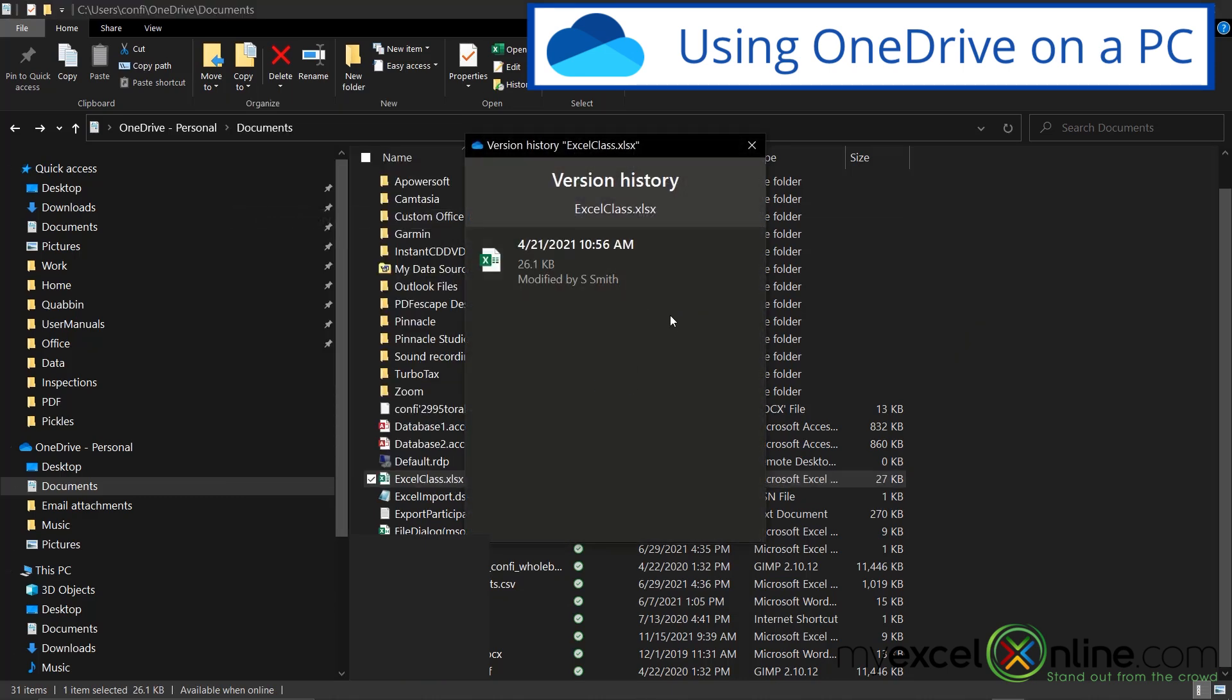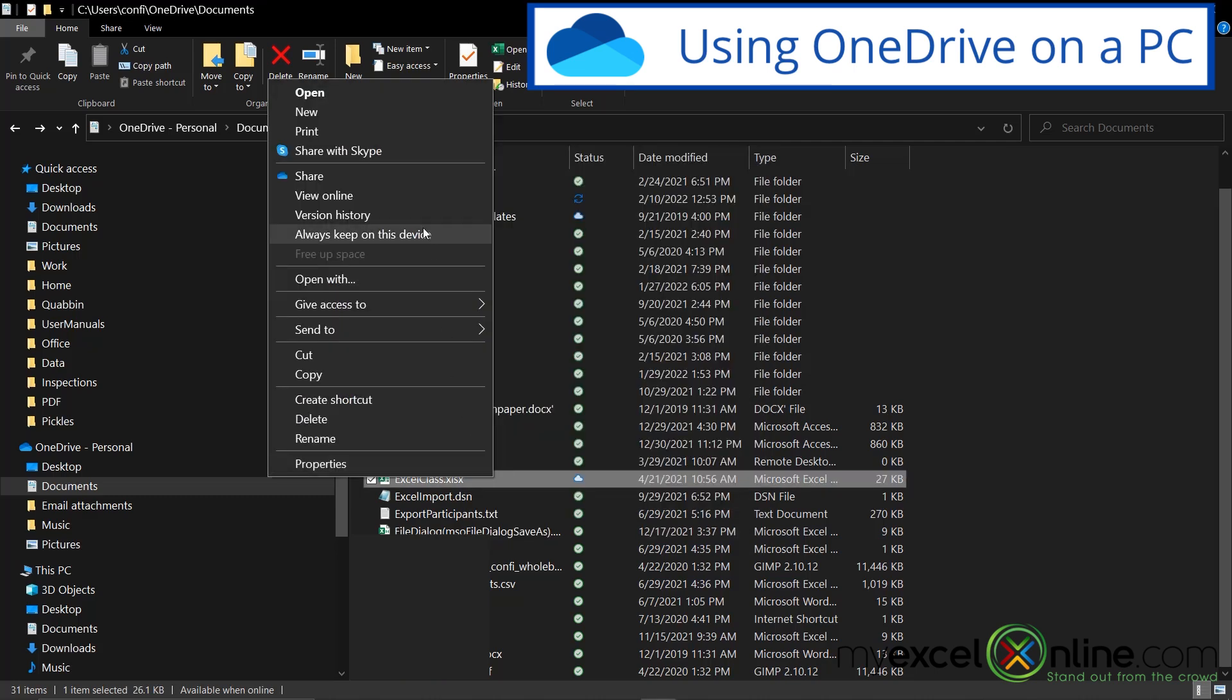And right now you see that I only have one instance of this file in my version history. But say this is a file that a lot of people are working on and someone makes a mistake. When you open up the version history, you can actually go back and load a previous version of the file in case there was an error. And I can also set this setting right here to always keep this file on the device that I am using.